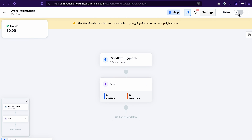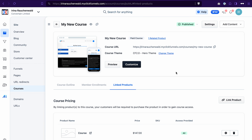Don't forget to enable this workflow. After that, when somebody opts in on the selected funnel page, they will automatically be given access to the course, and ClickFunnels will also send them an automatic email with a link to access the course. Those are the three ways to enroll users into your course in ClickFunnels 2.0. If this video was helpful, give it a thumbs up, subscribe to our channel, and enable notifications to not miss future content.